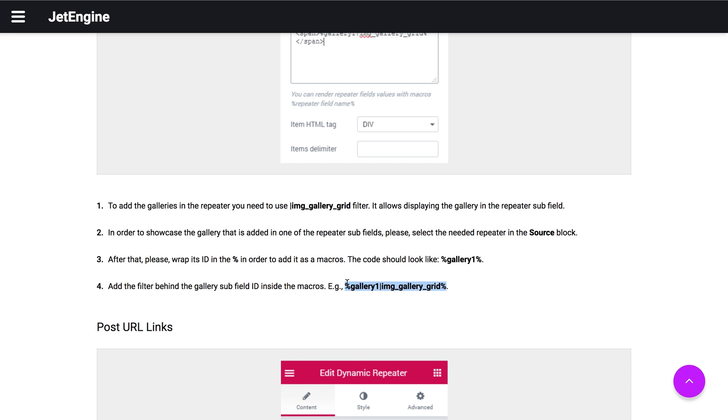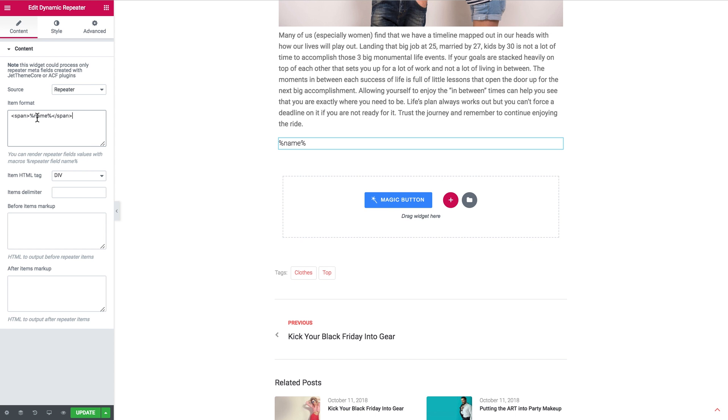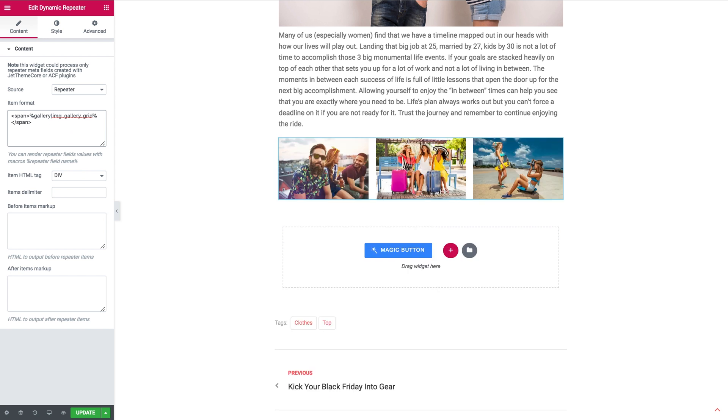So I'll copy that and I go back to Elementor. Now insert it here. So as you see this gallery one is just a sample and you're gonna need to replace it with your own ID of that specific item in the repeater that contains your gallery.